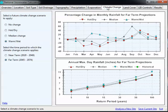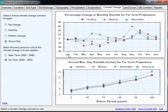For climate change, you get a few options: no change, hot, dry, medium change, warm, wet. Since this is Florida, we'll use warm and wet, and we'll look at the far term — what's going to happen 30 to 50 years from now.